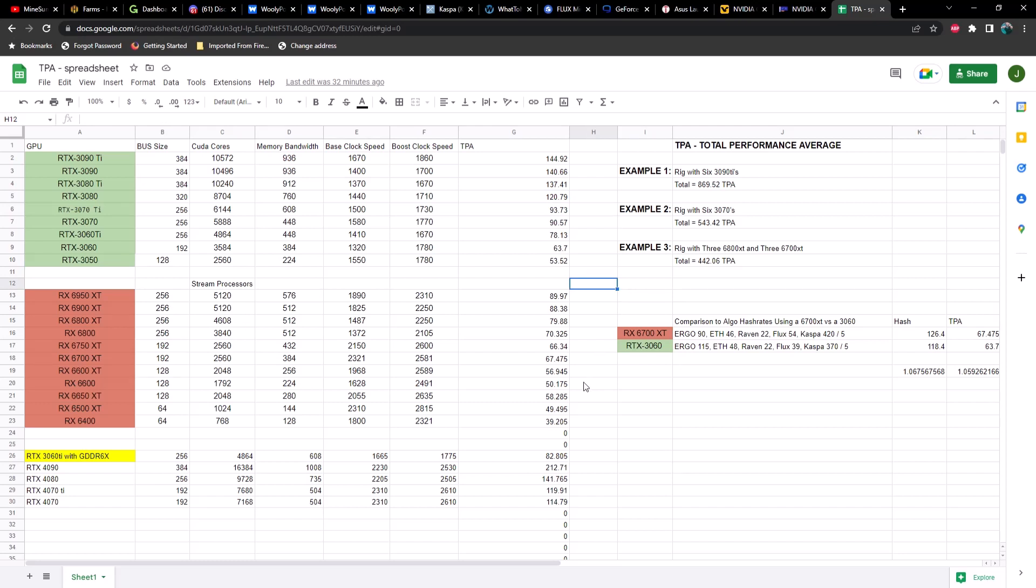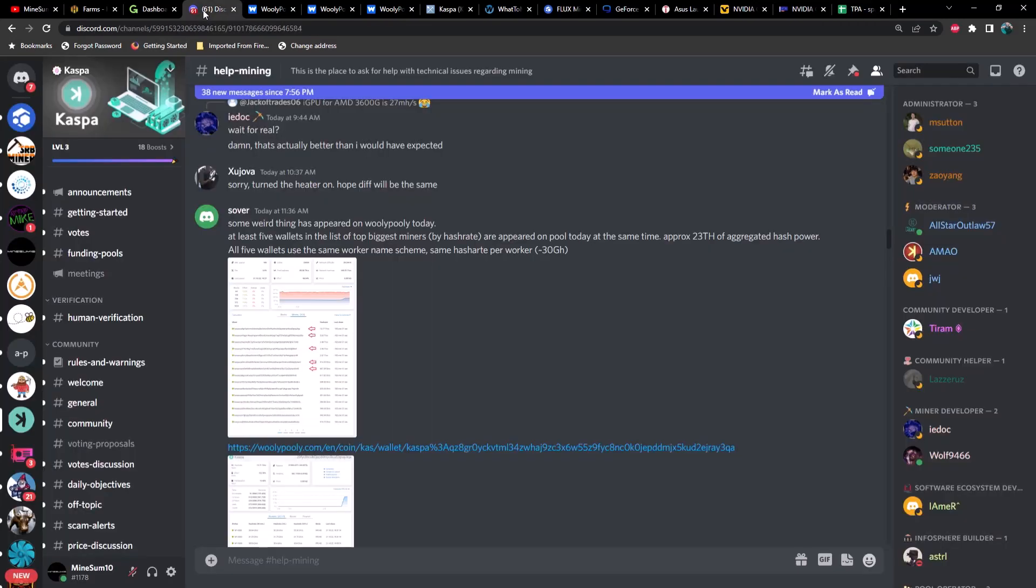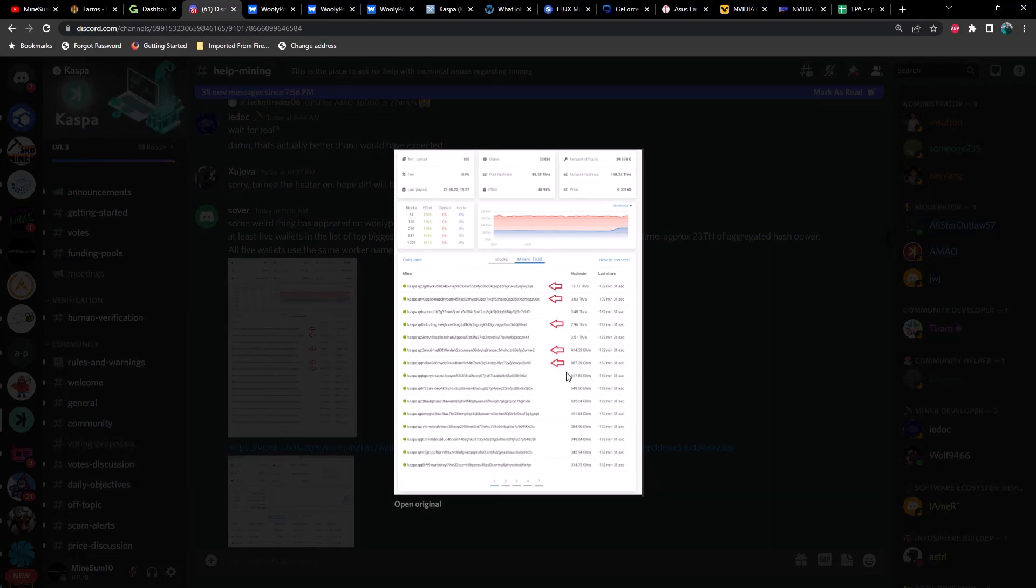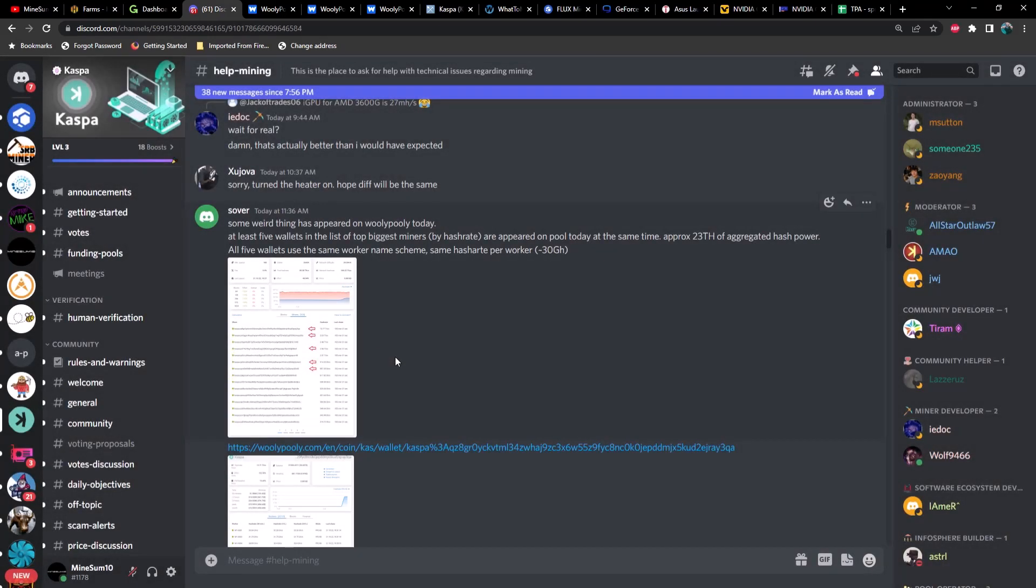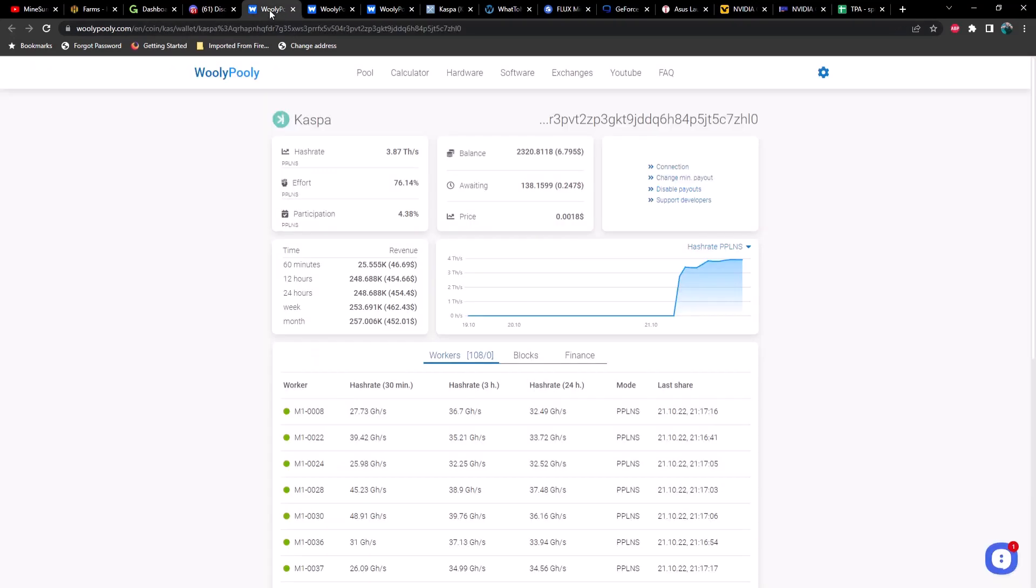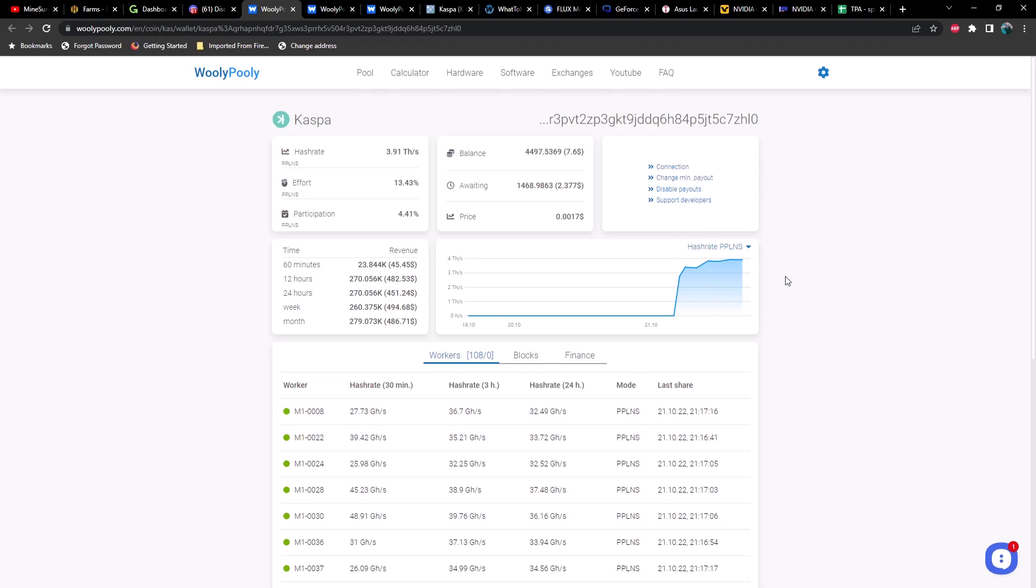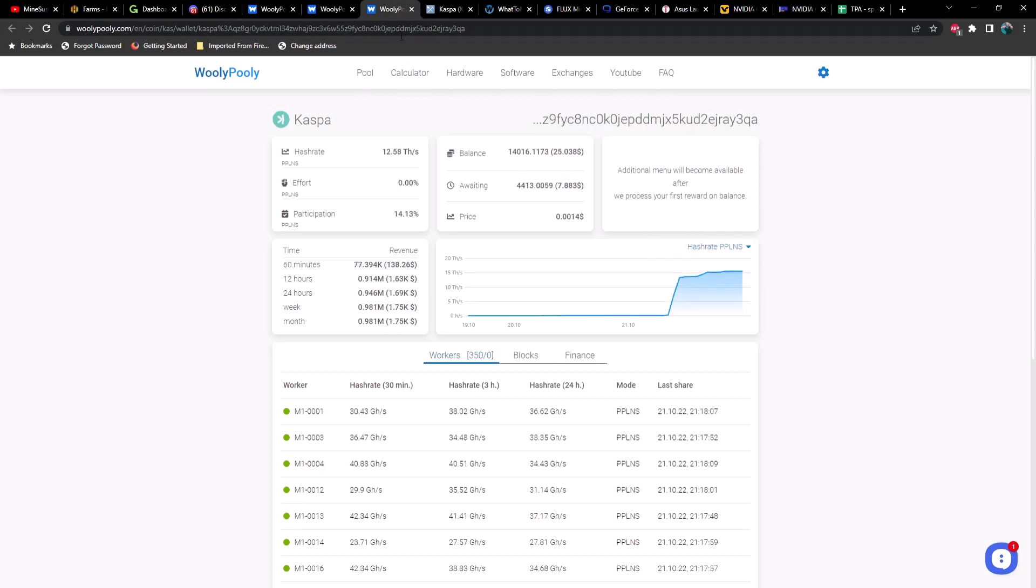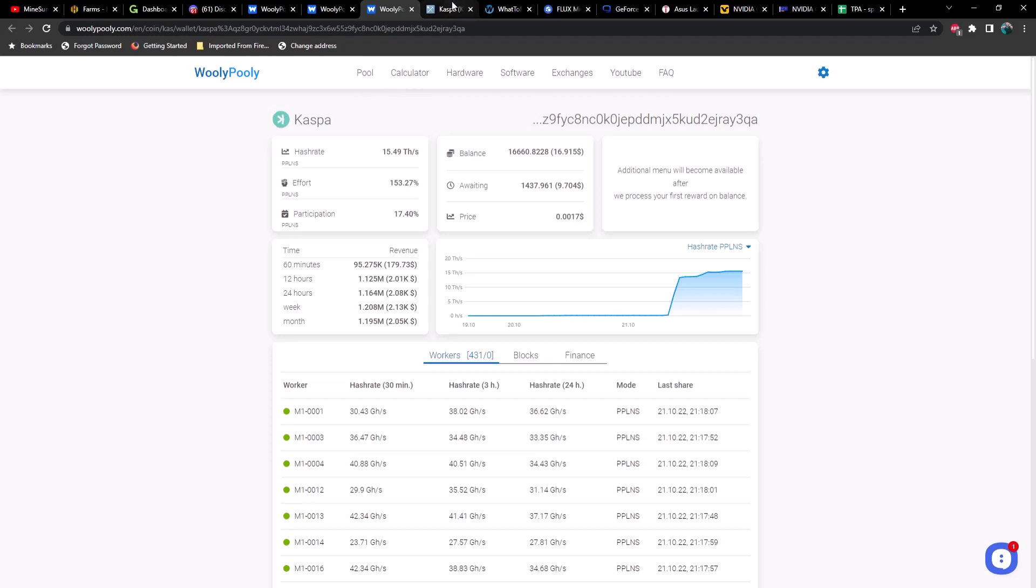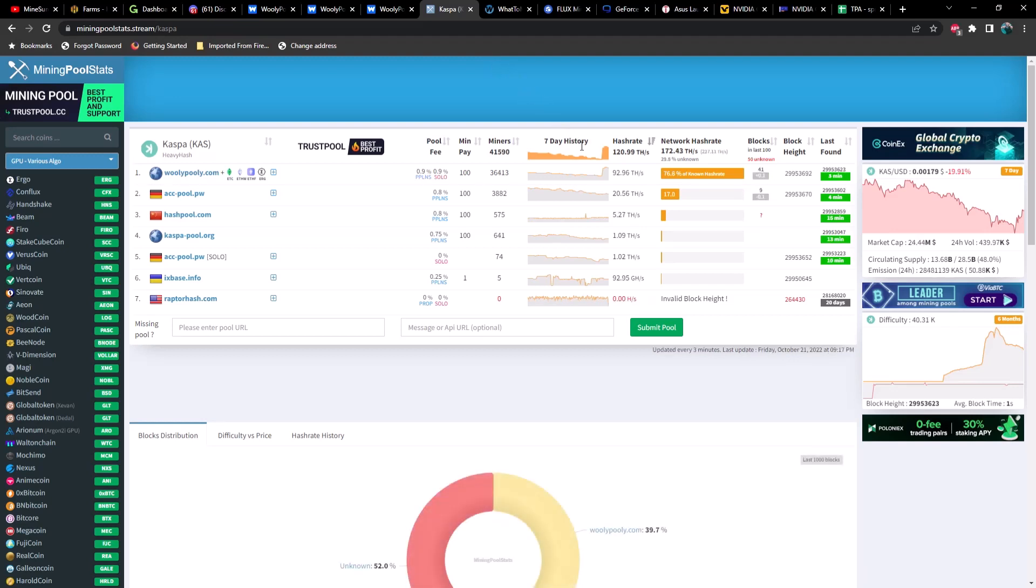Lastly, I want to get into something I saw on Discord - somebody posting something odd going on with CASPA and the difficulty. They noticed four or five different addresses come online very abruptly with a massive amount of hash rate. I've got these addresses plugged in here. As you can see, the first one is about 4 terahash, the next one is also about 4 terahash, and the last one is 15 terahash. That accounts for almost 30% of the total hash rate on CASPA.